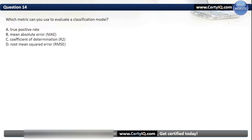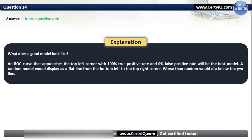Question 14. Which metric can you use to evaluate a classification model? Options: A. True positive rate, B. Mean absolute error, C. Coefficient of Determination, or D. Root mean squared error. The correct option is A. True positive rate. An ROC curve that approaches the top left corner with 100% true positive rate and 0% false positive rate will be the best model. A random model displays as a flat line from the bottom left to the top right corner, and worse than random would dip below the Y equals X line.